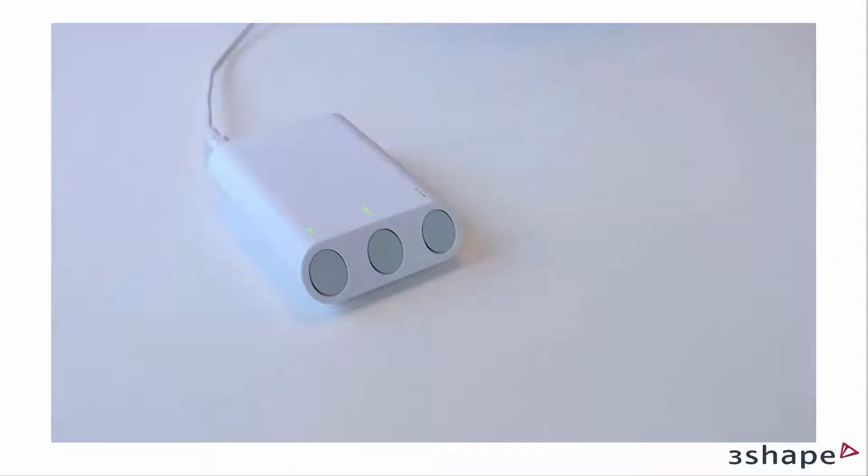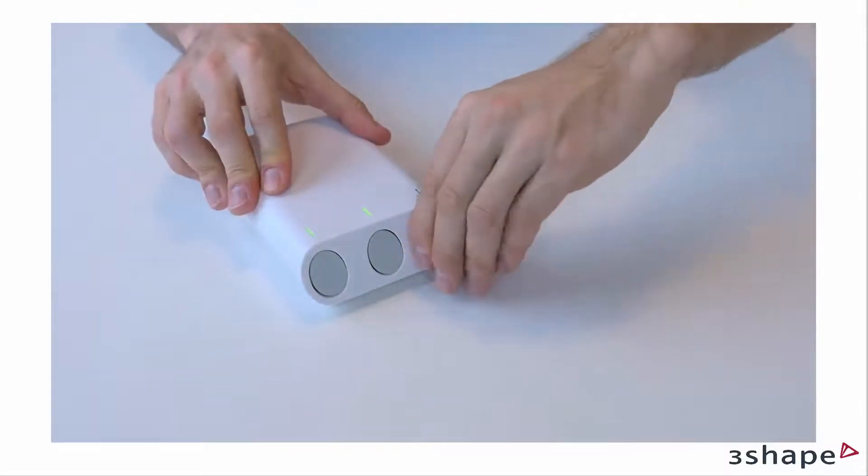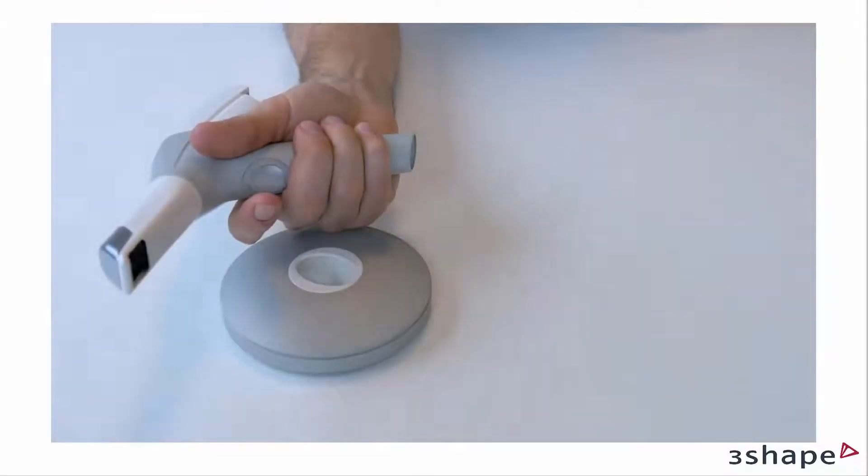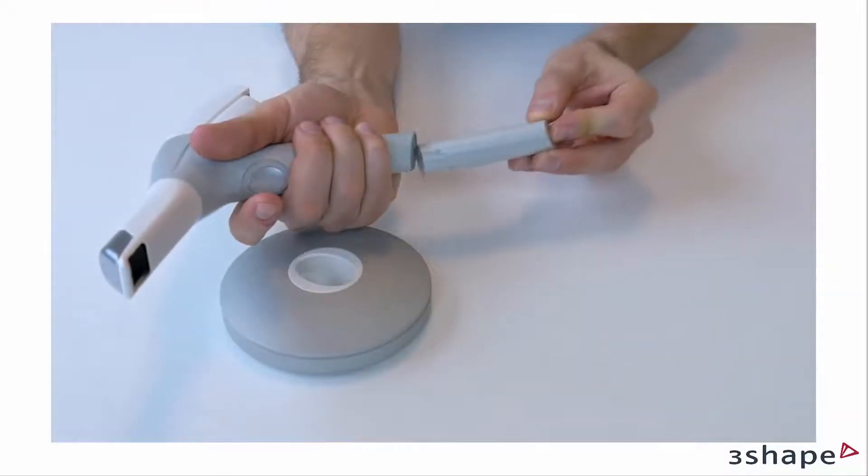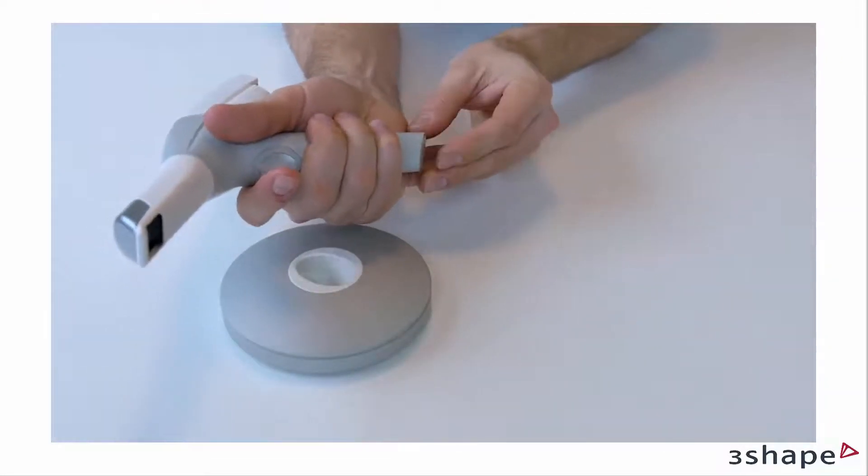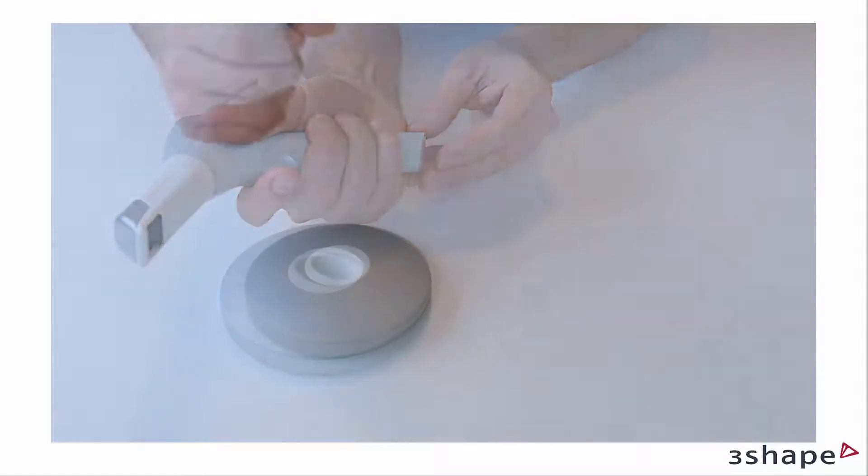We advise to always keep the batteries in the charger. This way, you will always have a set of fresh batteries. When preparing for a new patient, insert the battery into the scanner, but do not turn it on yet to preserve battery life.